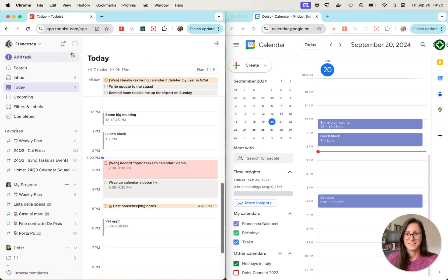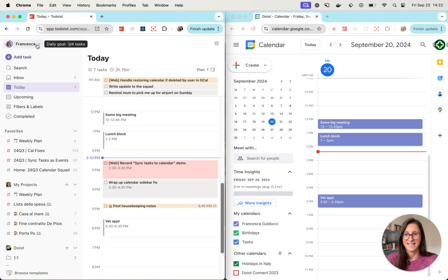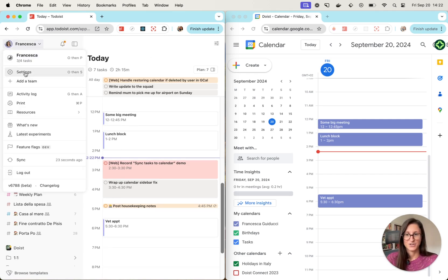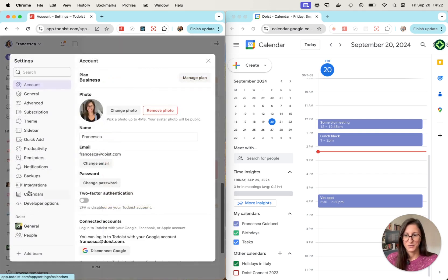Now that we have the integration set up, I can show you the new feature, which is called Sync Tasks to Calendar.